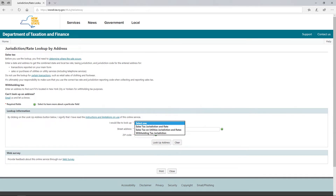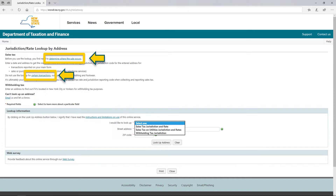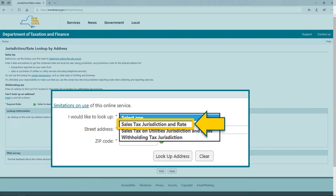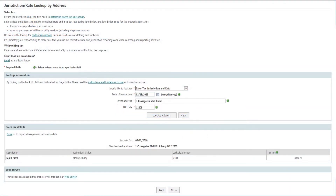Now you are on the Jurisdiction Rate Lookup by Address screen. Make sure you look at the instruction links. On this page, you will select the Sales Tax Jurisdiction and Rate drop-down option. This is a tool you can use to find out what sales tax rate to charge your customer. The lookup provides the combined state and local sales tax rate, the proper jurisdiction and jurisdiction code for an address, and the sales tax jurisdiction, jurisdiction code, and tax rate on sales or purchases of utilities.